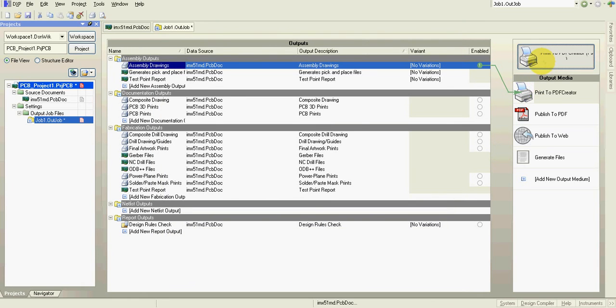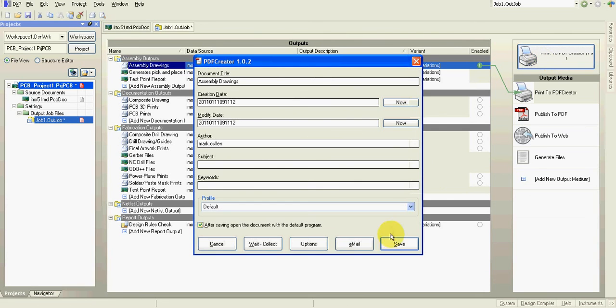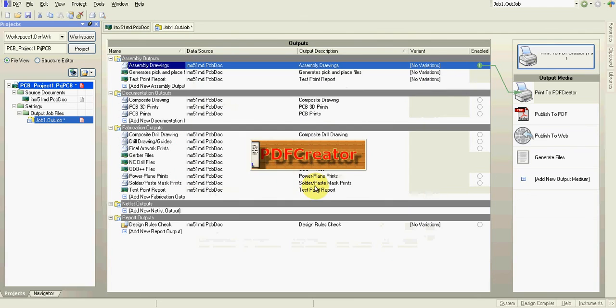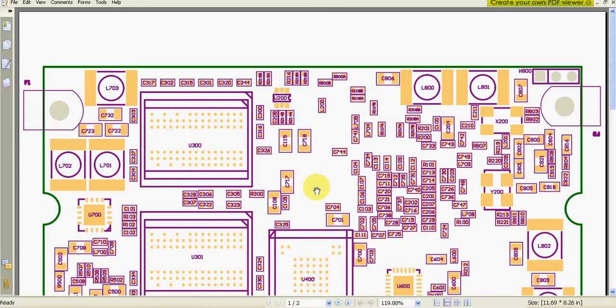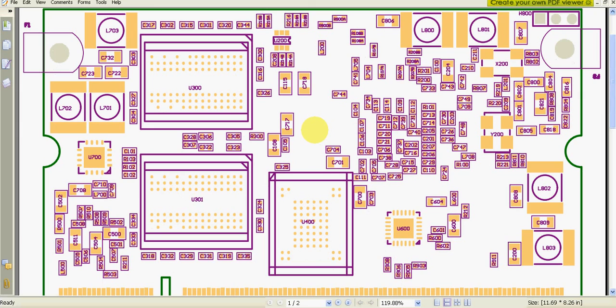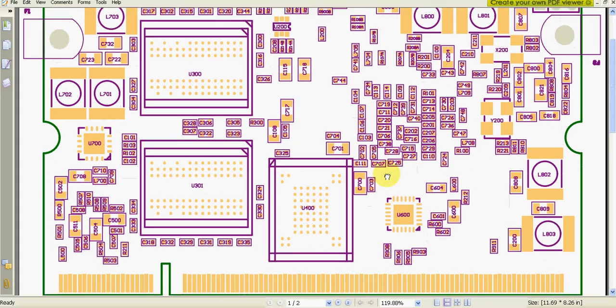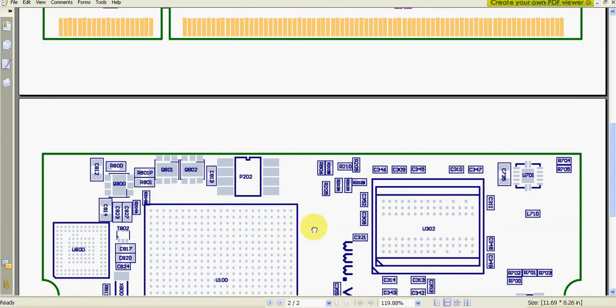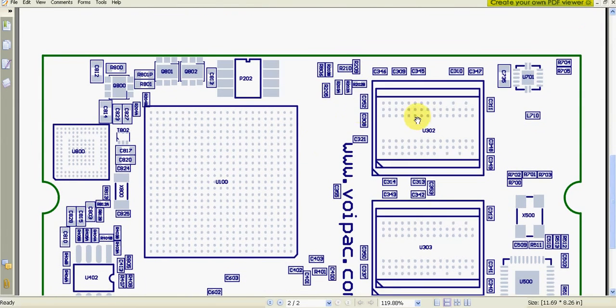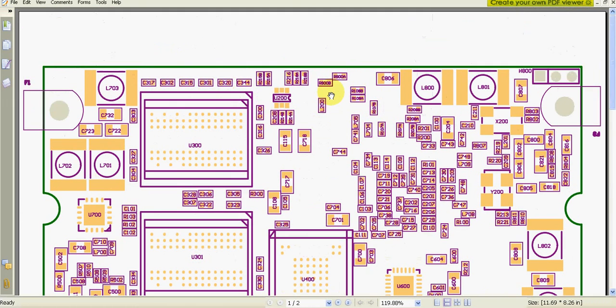And now let's have a look how it looks. Now it's better. As you can see, we can very easily read the component references. The reference numbers. The colors have been changed. Blue for bottom. We can read the reference numbers. Actually they are mirrored. The bottom layer.